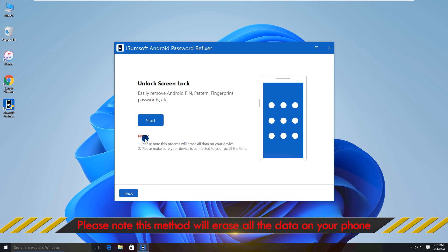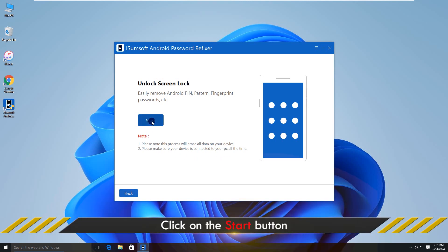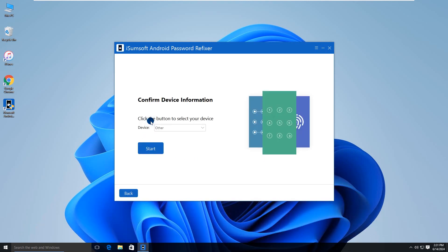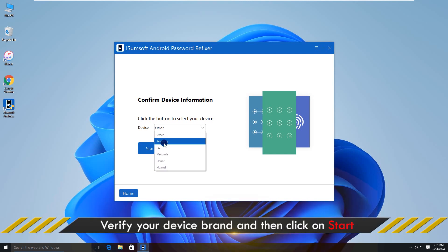This step notes that all your data will be deleted during the following unlocking process. If that works for you, click Start to proceed. You need to select your device brand. Then click Start.